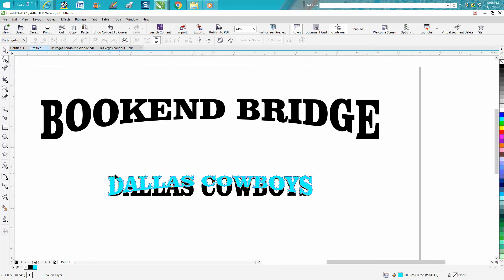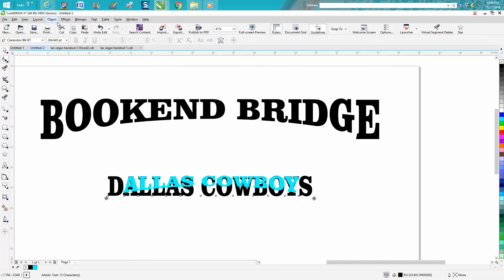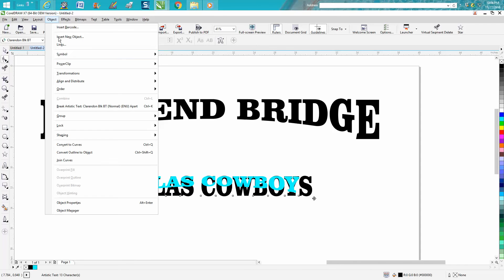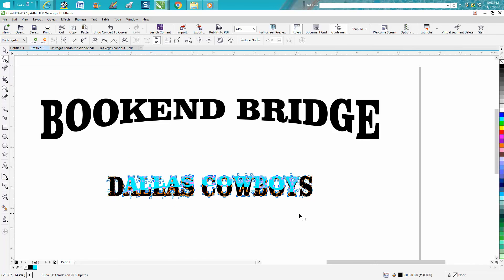We do not want this D and we do not want this S. Then take your inside one, convert it to curves. This is where it gets a little bit tricky — you just don't want to grab any of the S or the D.